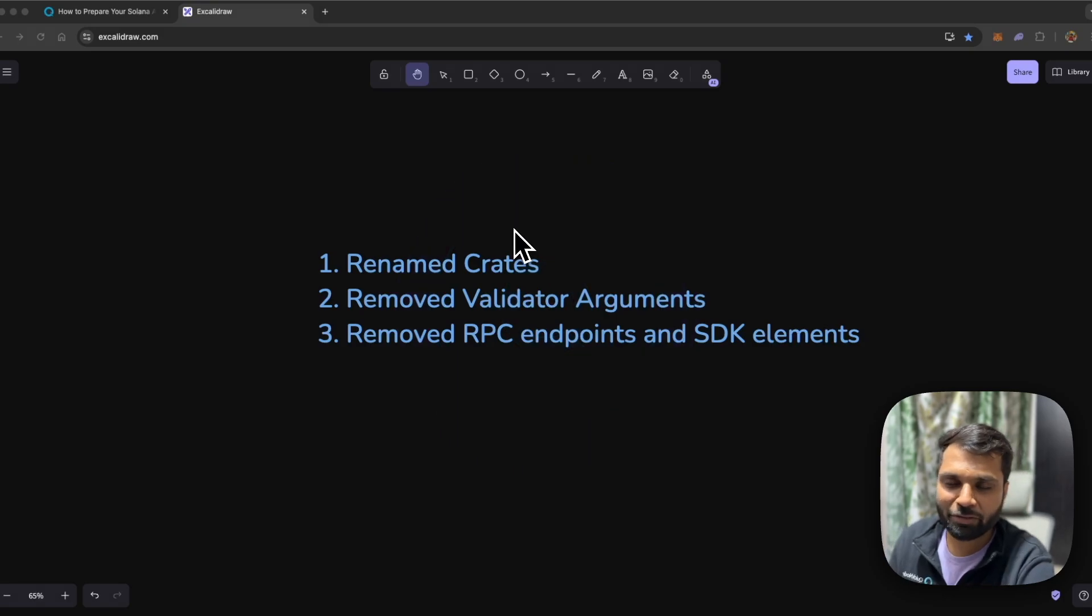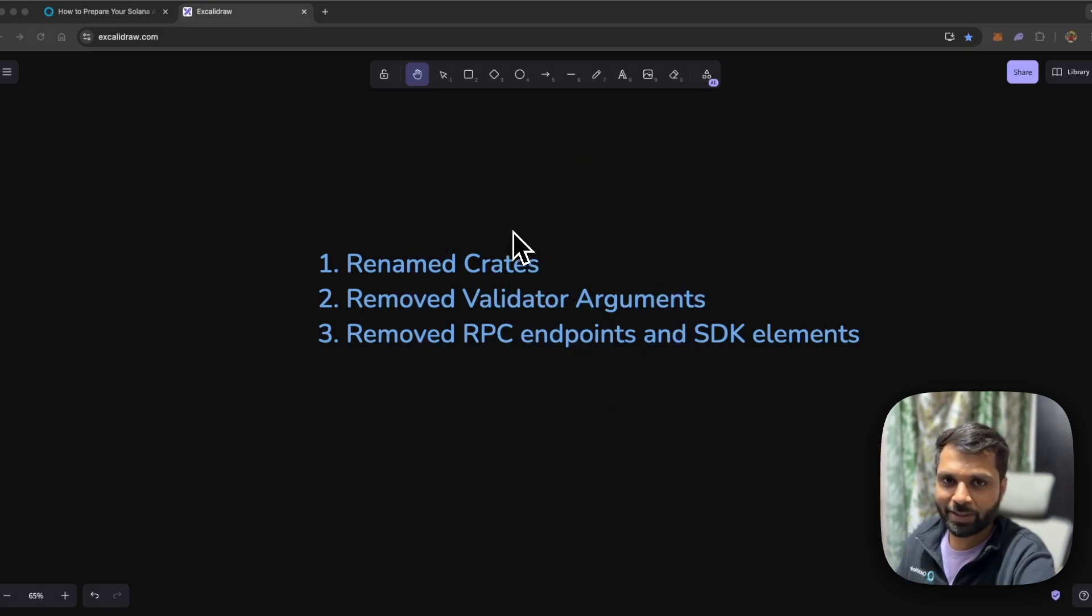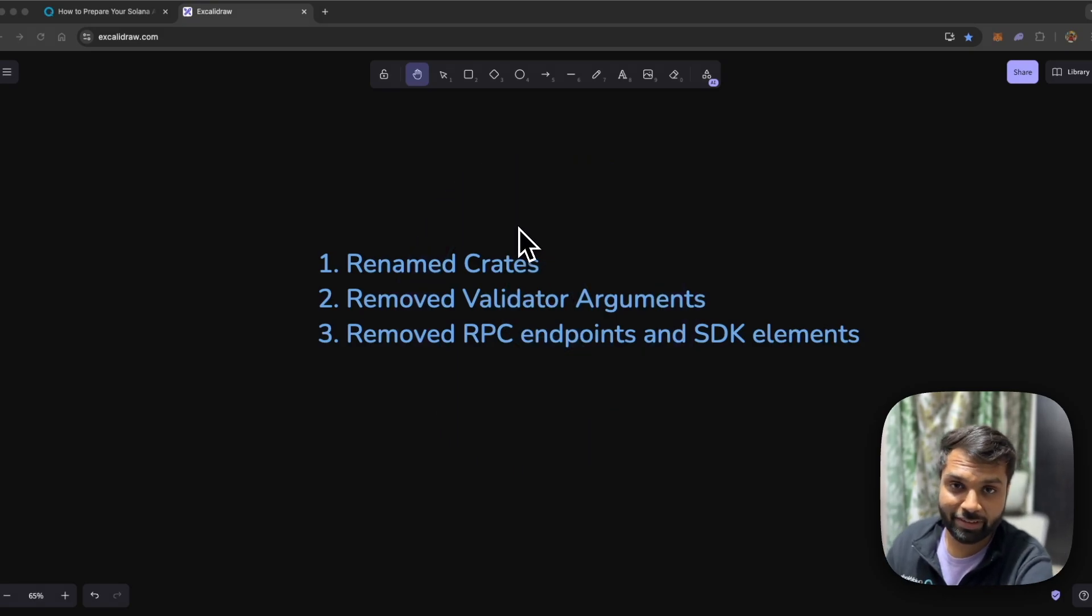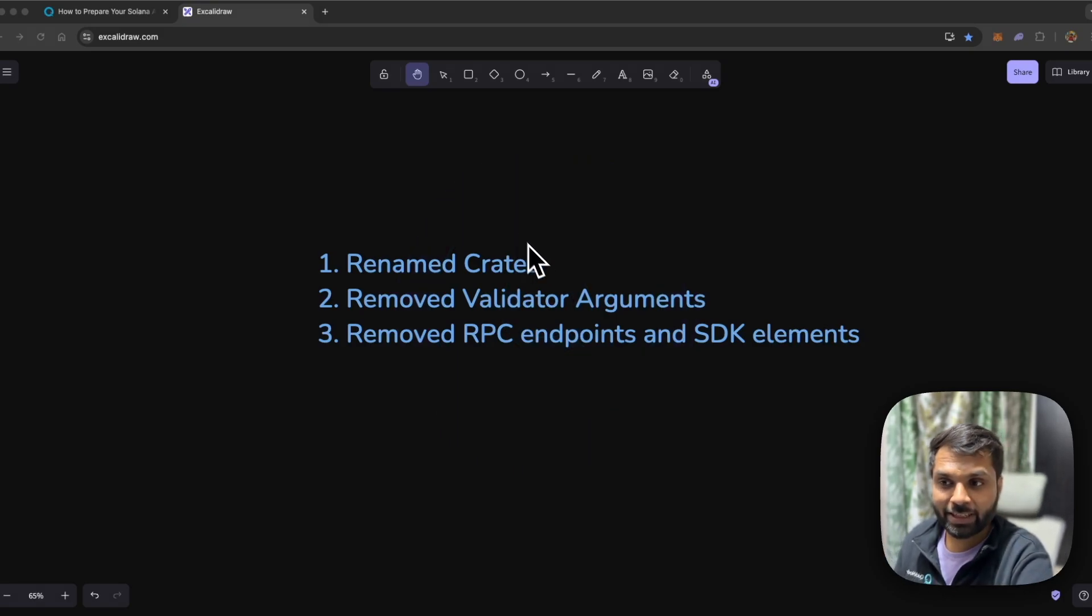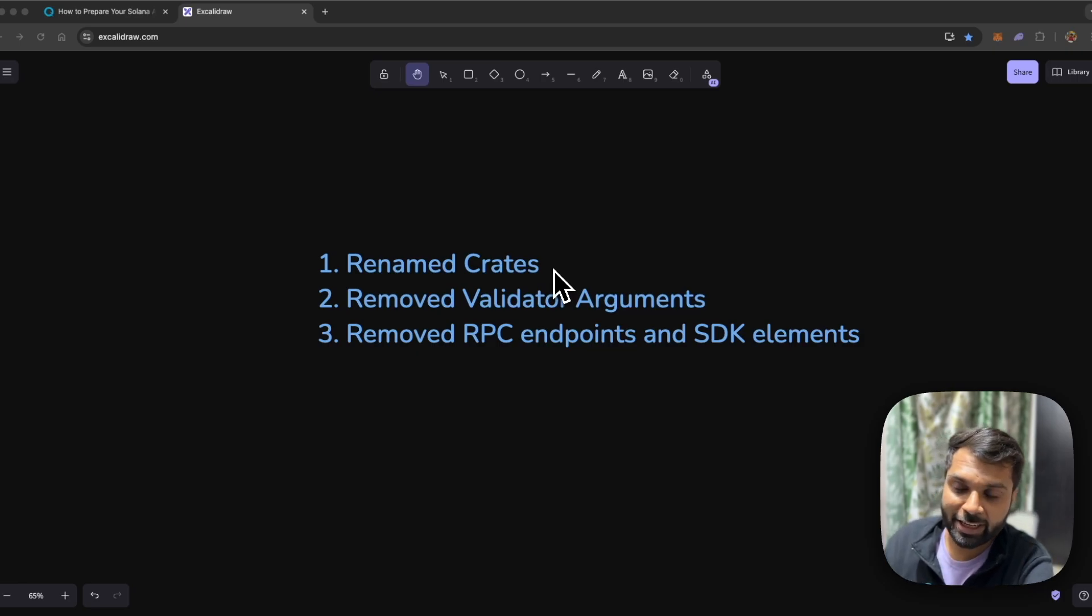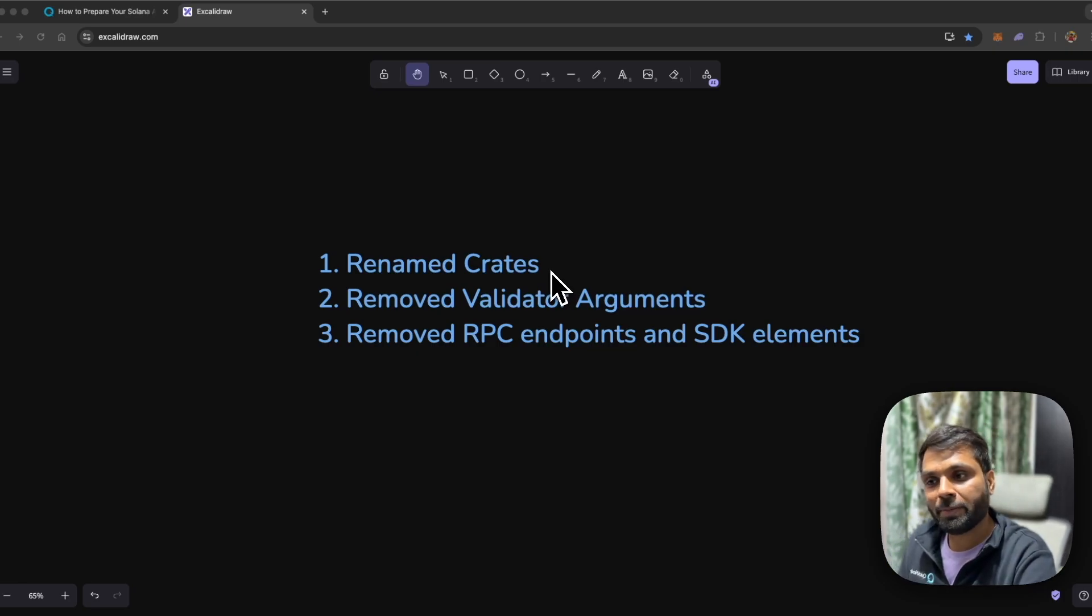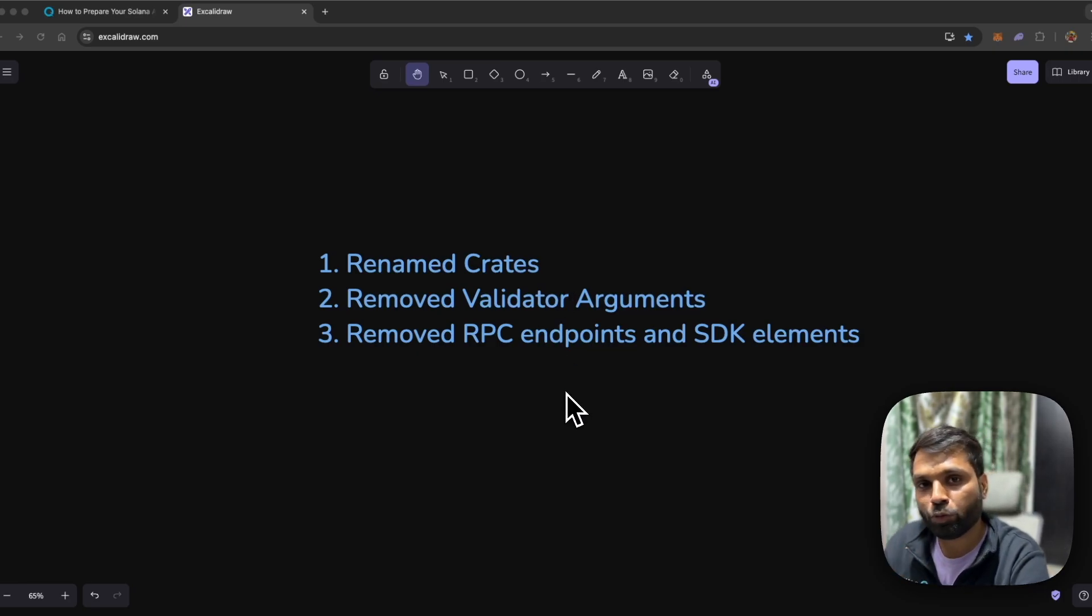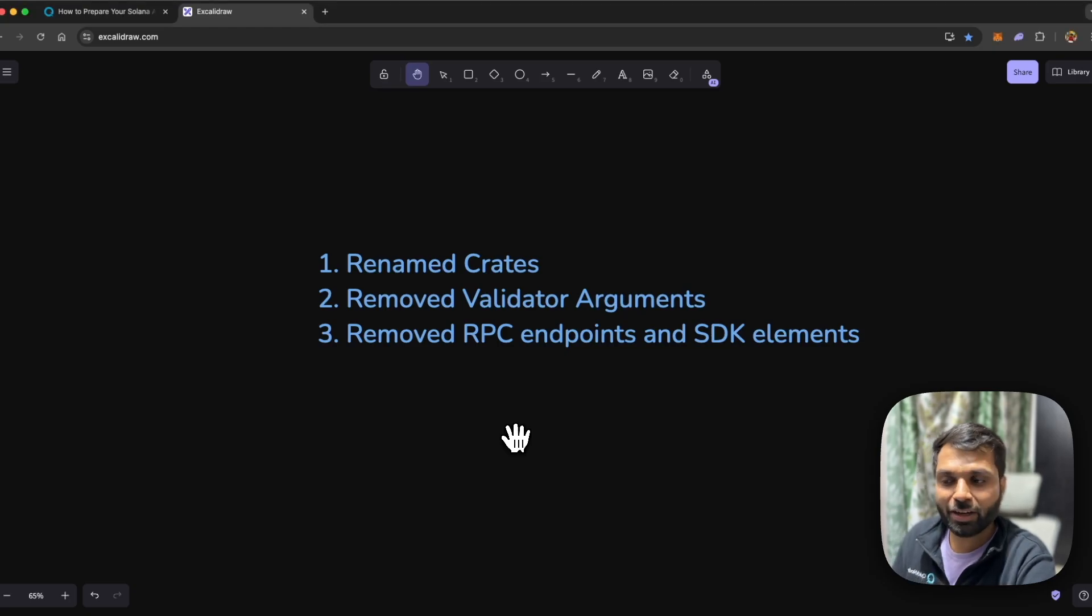Three main changes are coming with the Agave update and they are already live on devnet and testnet. The first one being renamed crates, the second one will be some removed validator arguments, and the third one will be some removed RPC endpoints or methods.